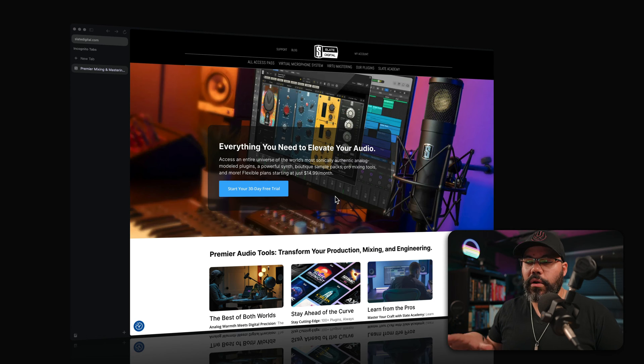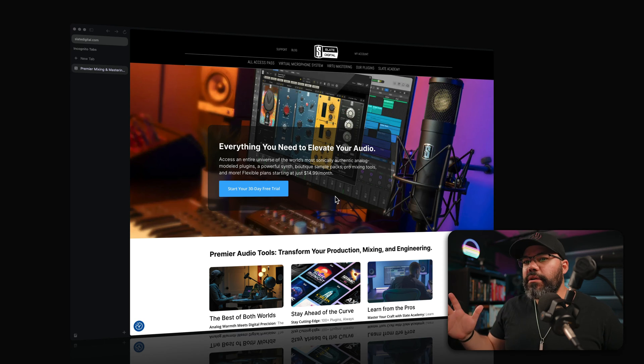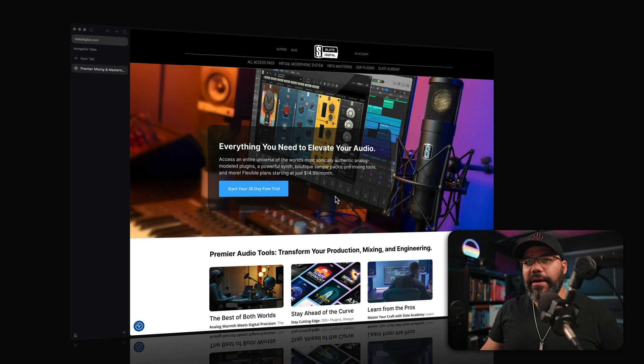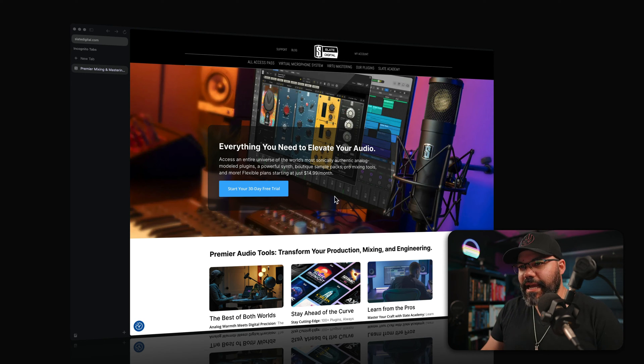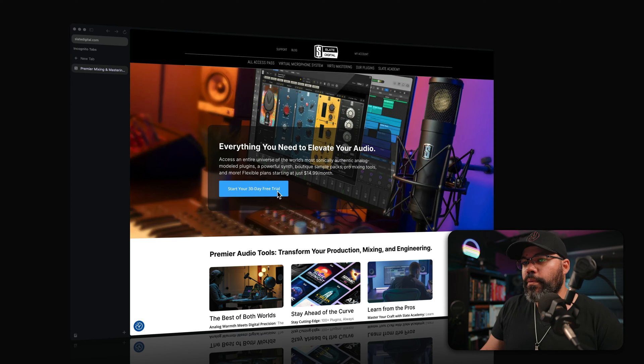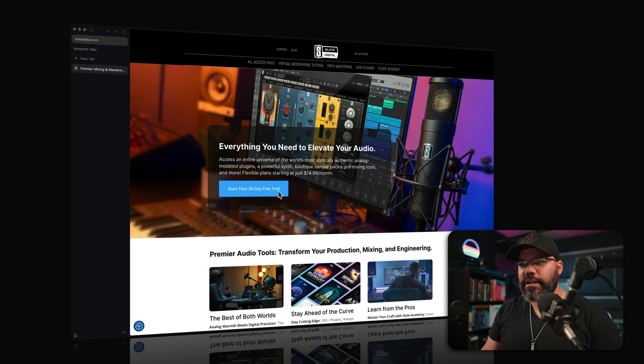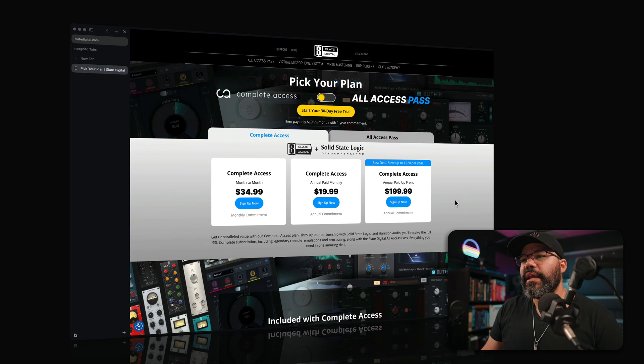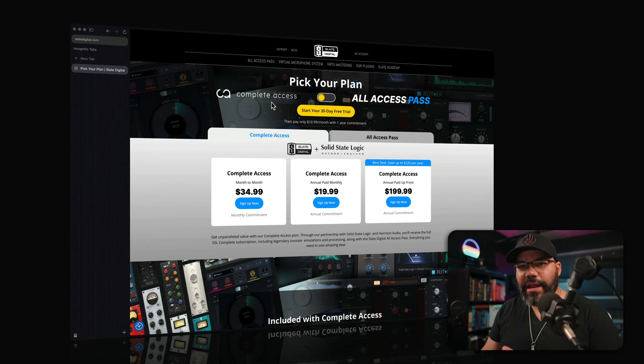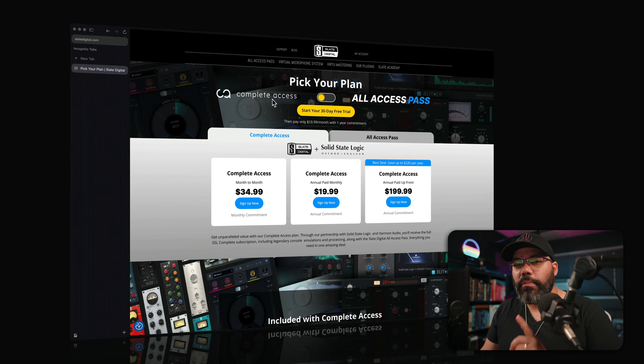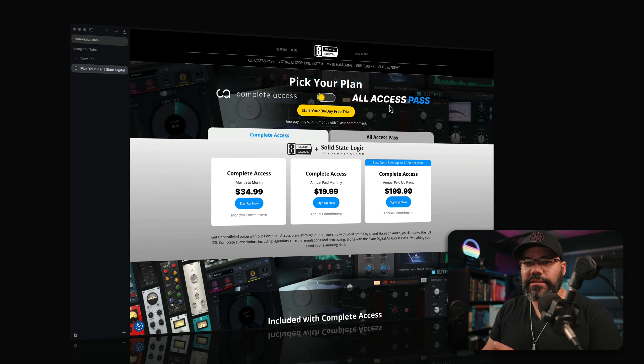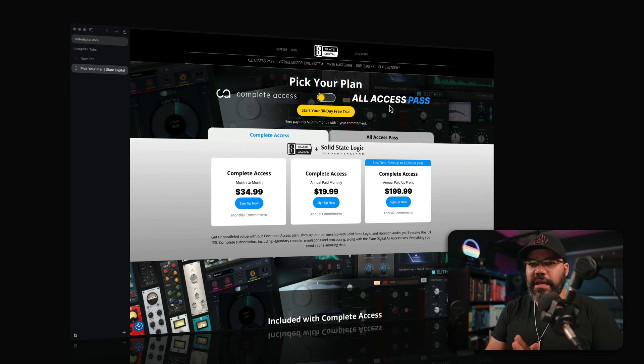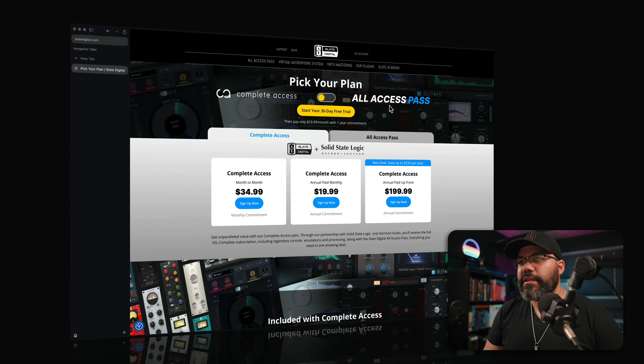What you want really is going for one of the two main bundles that they have, which makes the absolute most sense. And for that, you can even start your 30-day free trial, which is what you see here on screen. It's going to take you to this screen and then you can pick your plan. So right now they have two plans. They have the complete access, that's the one I use, and then they have the all access pass, which has been there for years at this point.